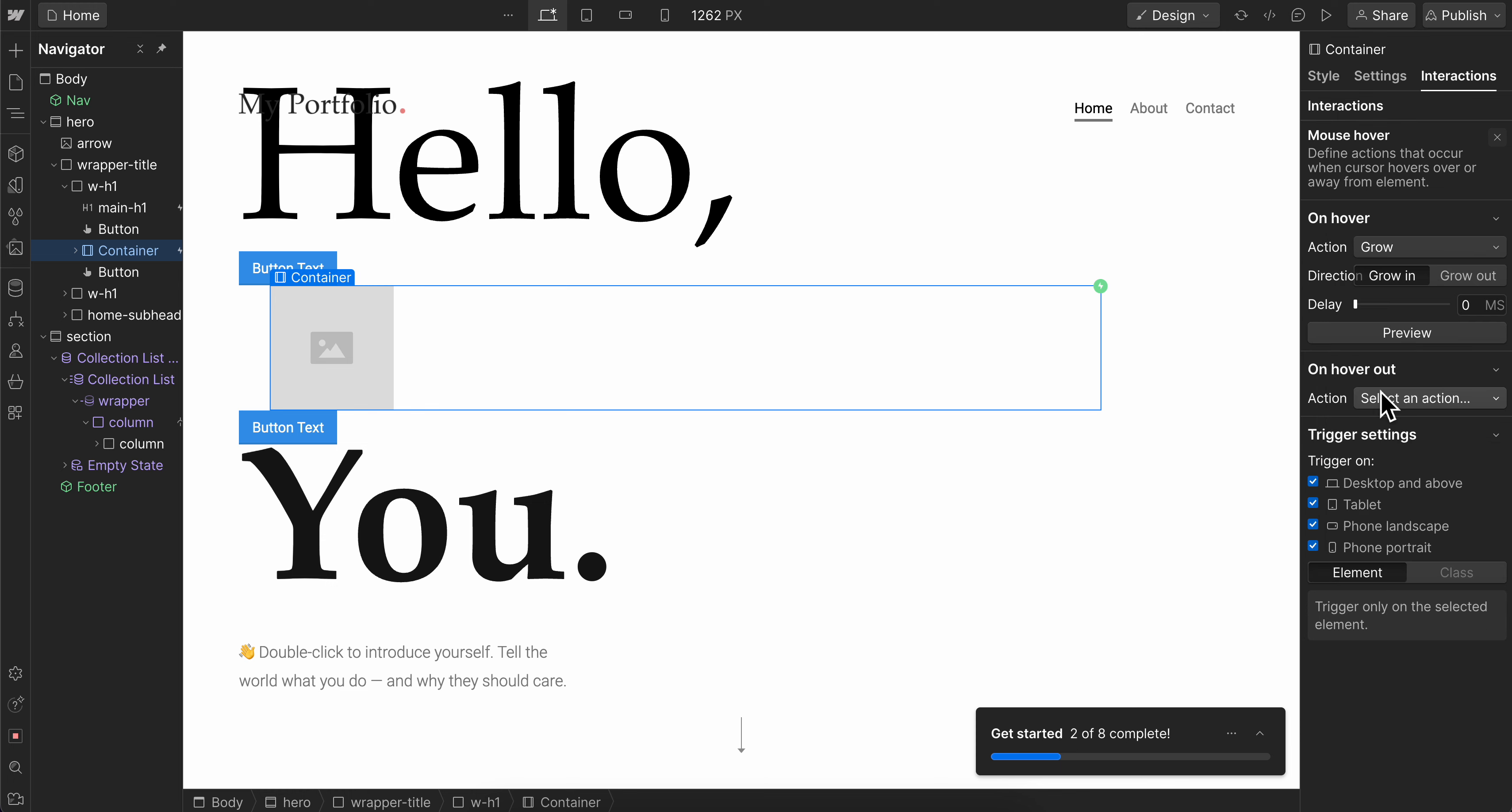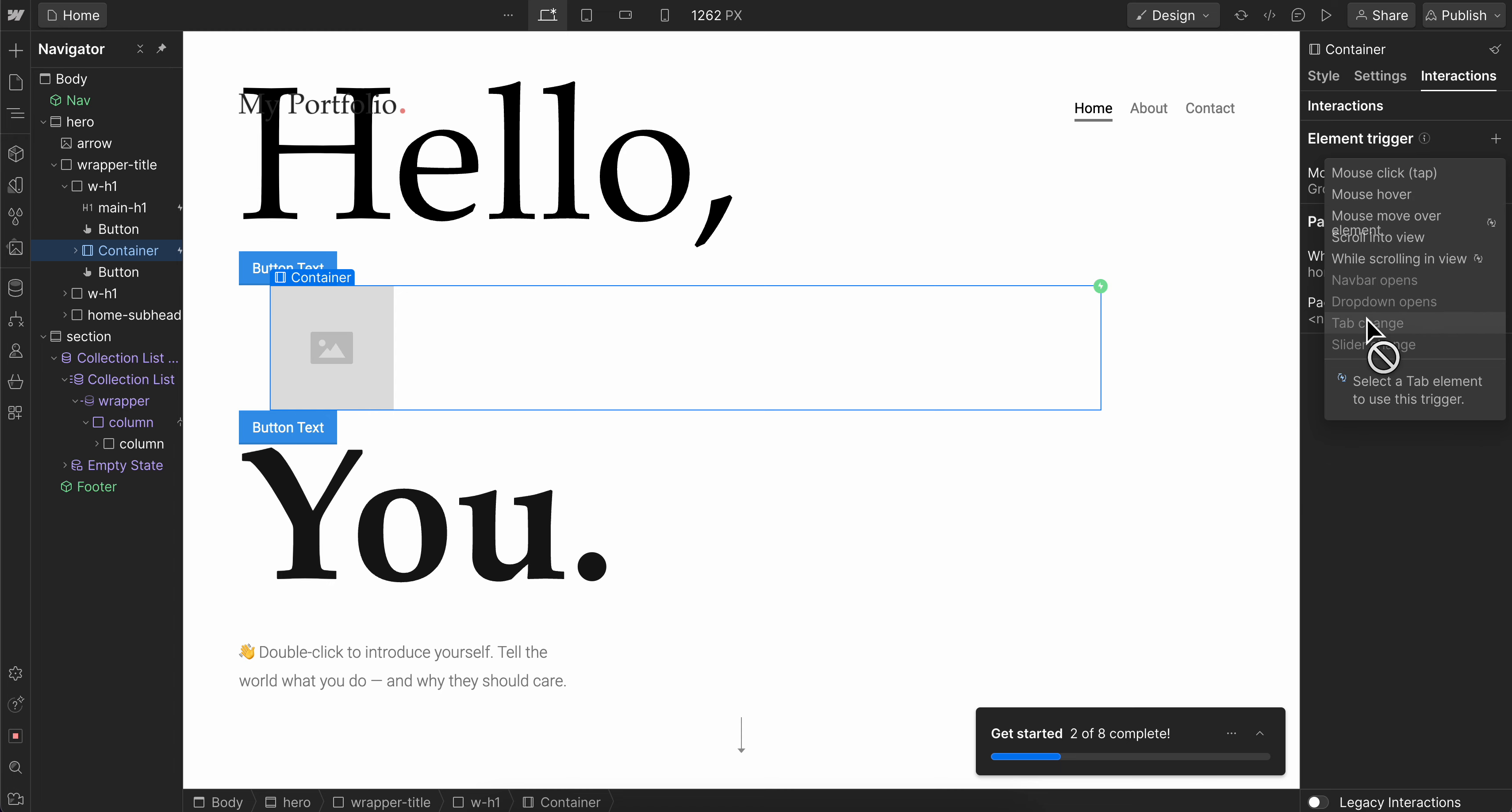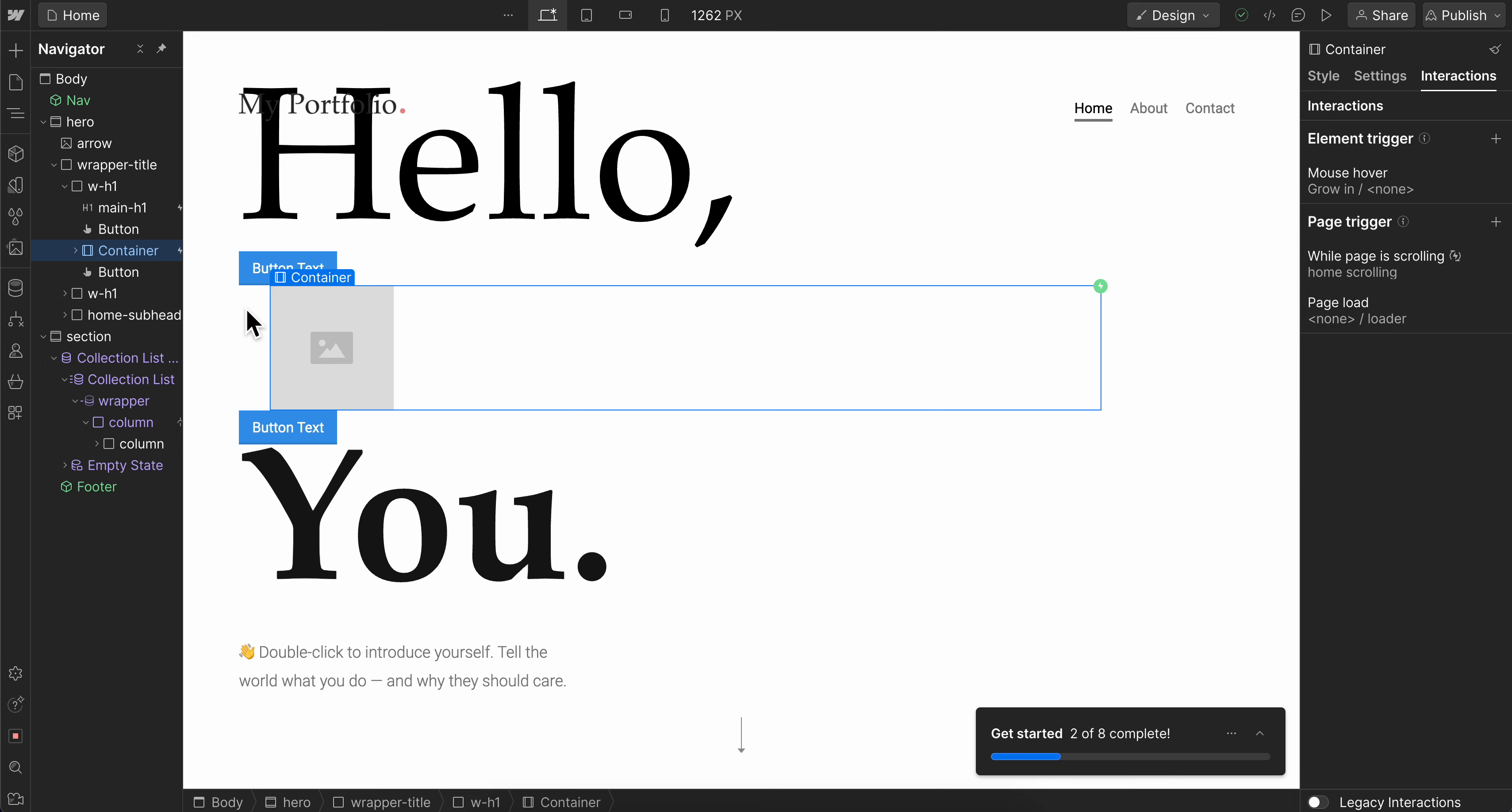Here in the interactions section, you have other options like tab change, slider change, etc., but for these you need premium.